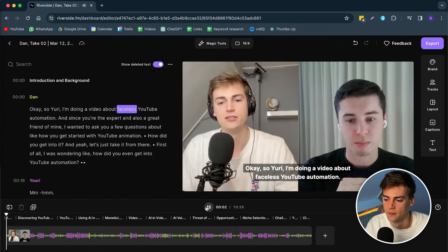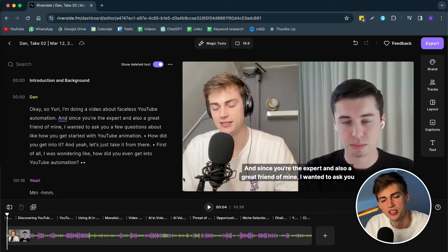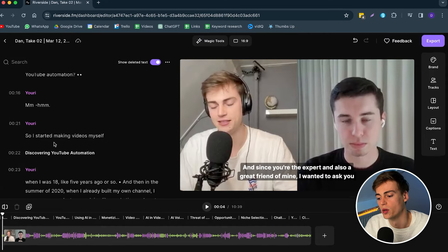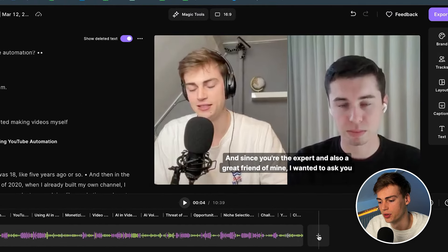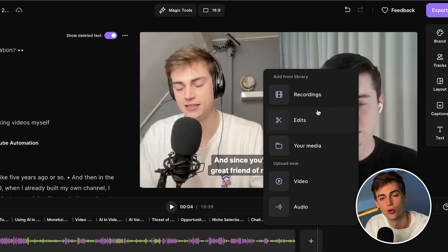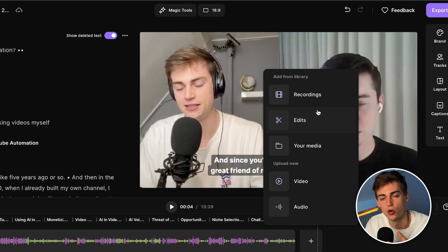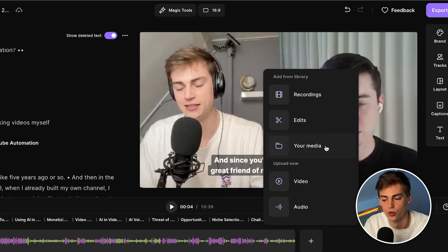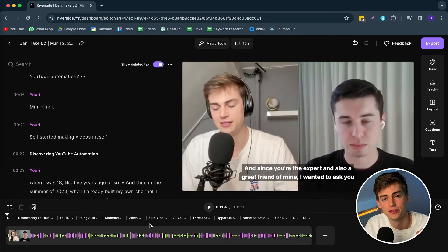That is essentially how you can start editing your podcast. Now let's say you want to add in a custom intro — we have this plus icon right here. We can add in a new recording, add in a new file, or even add in videos or our own media. If you have your own intro, you can add that into your media and put it in front of your podcast to start it off.